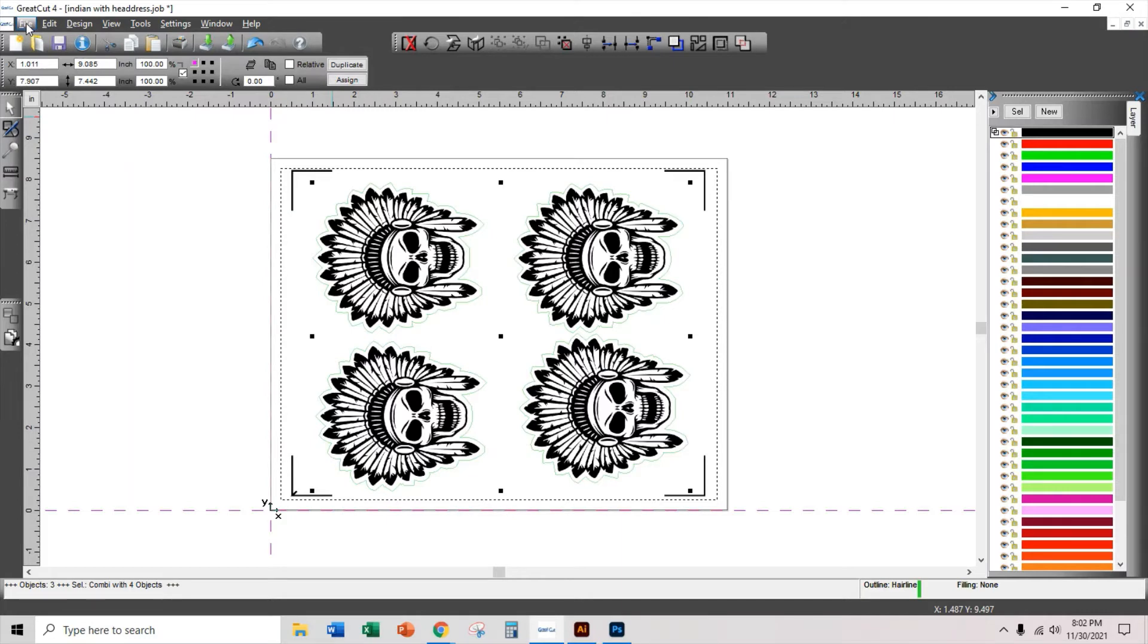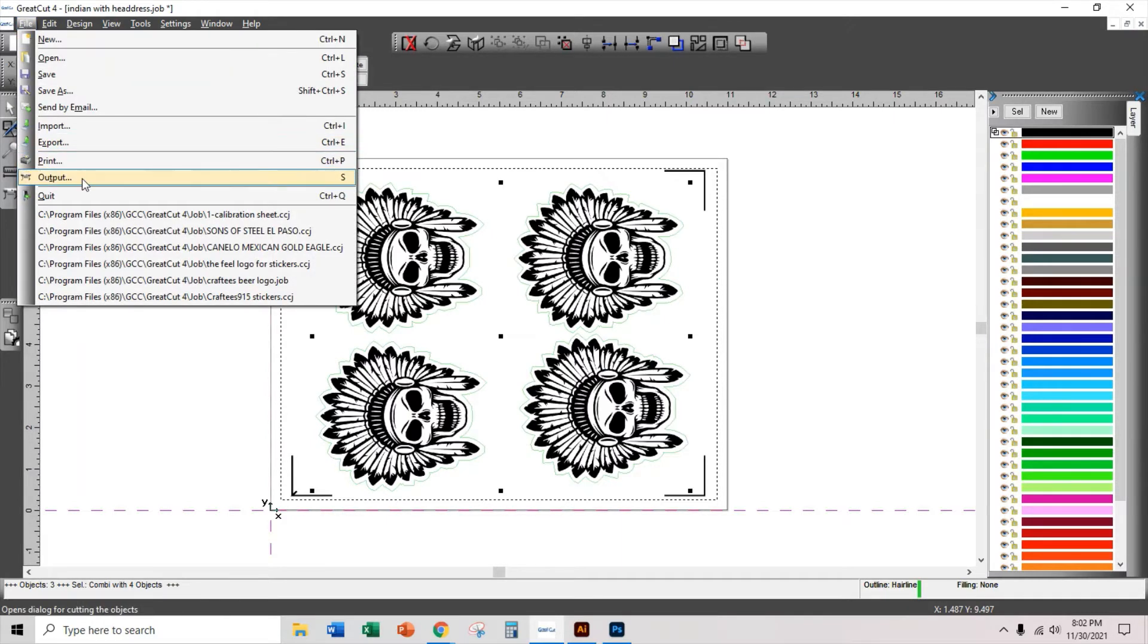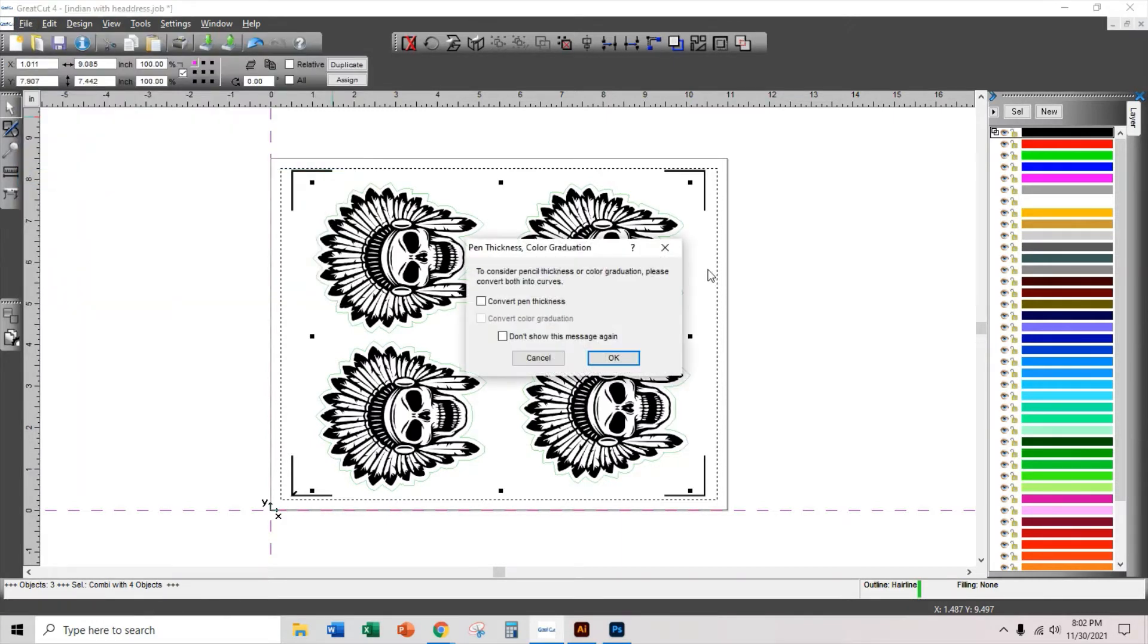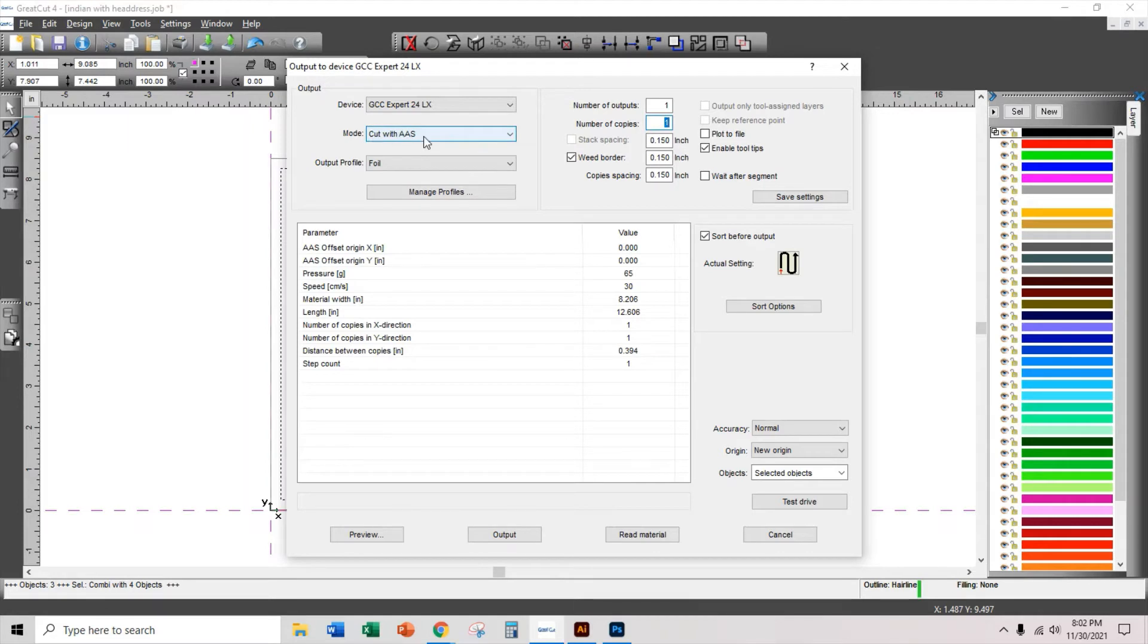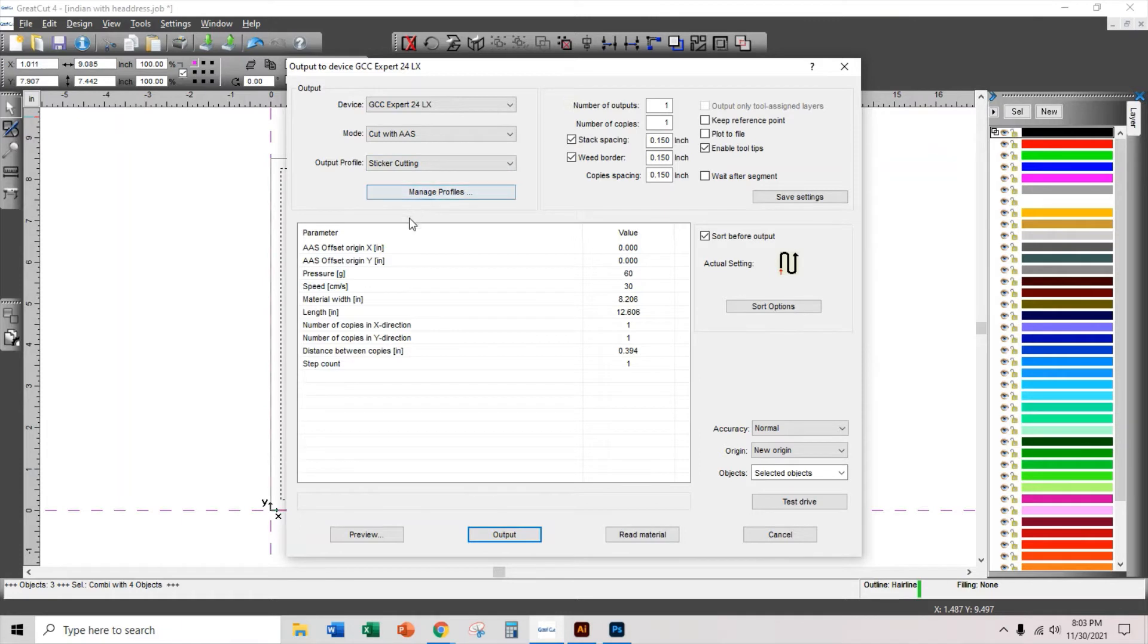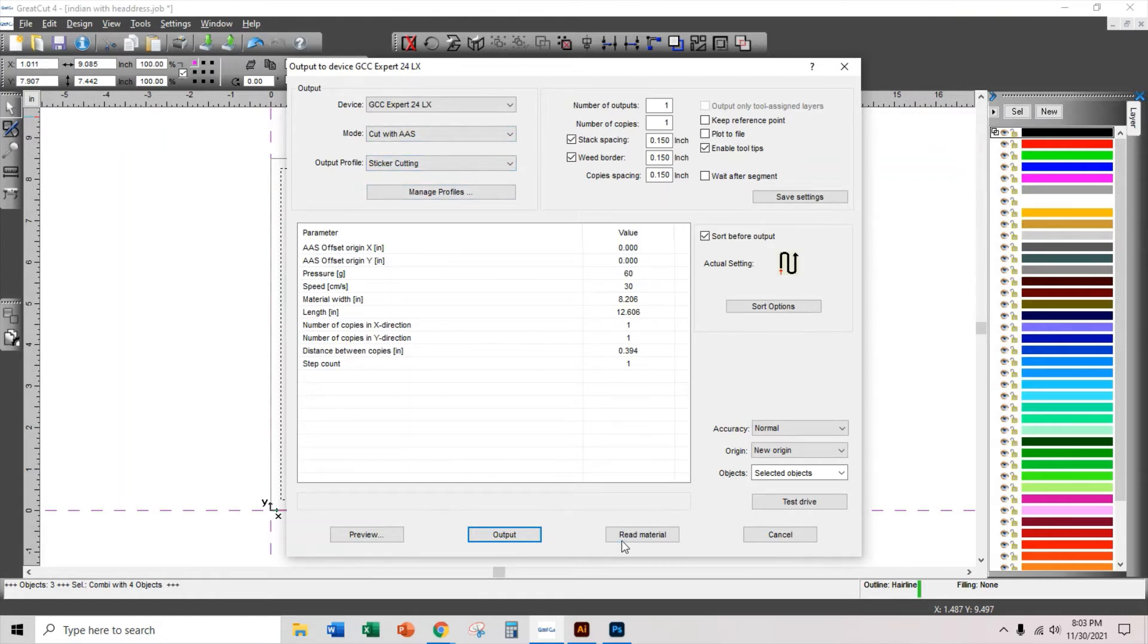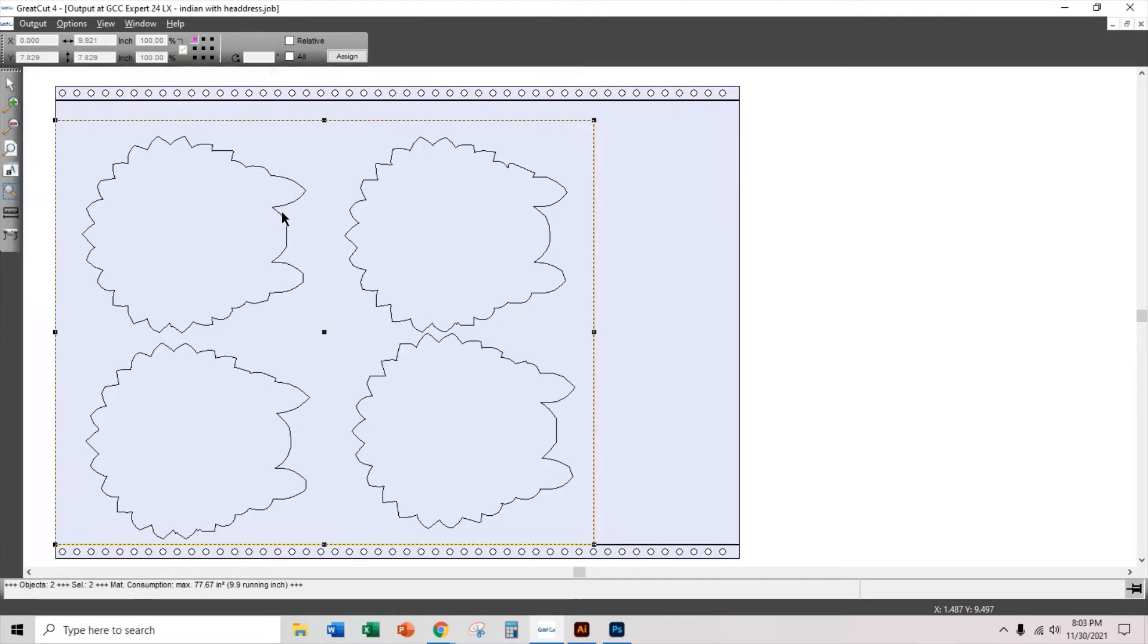So I click on file, output. Now make sure that you are on the right mode. You're cutting with automatic alignment system, AAS. And the output profile, I'm going to change this to sticker cutting. I'm going to show you in another video how to manage and create different profiles. But I already have a sticker cutting profile. And this is going to preview. And that's what's going to cut on my cutter. So I click on output.